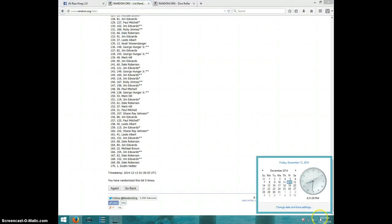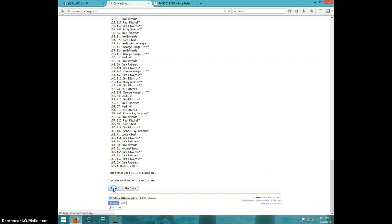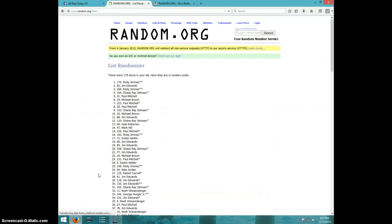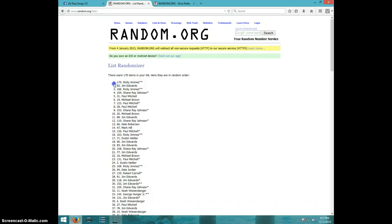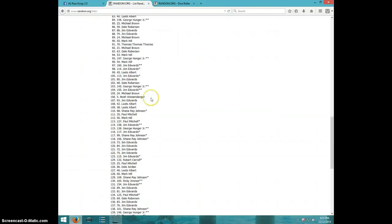It is 8:31. Sixth and final time, good luck. Ricky Jimenez with the second mini, the very last spot. Congratulations Ricky.